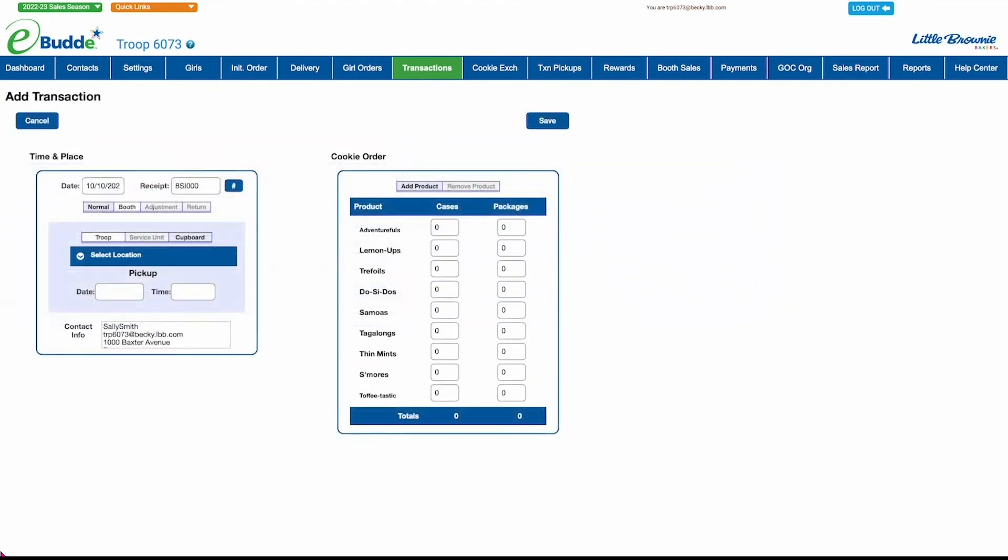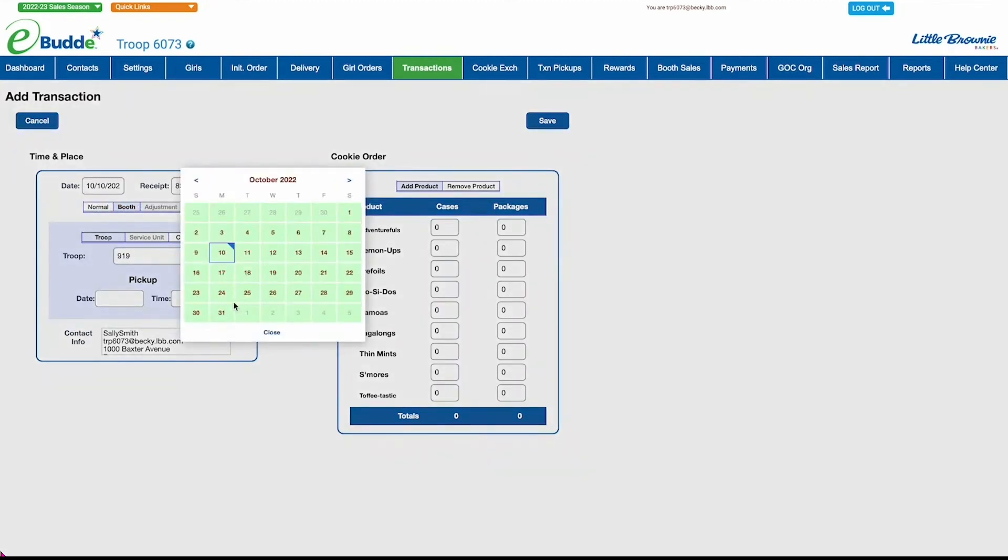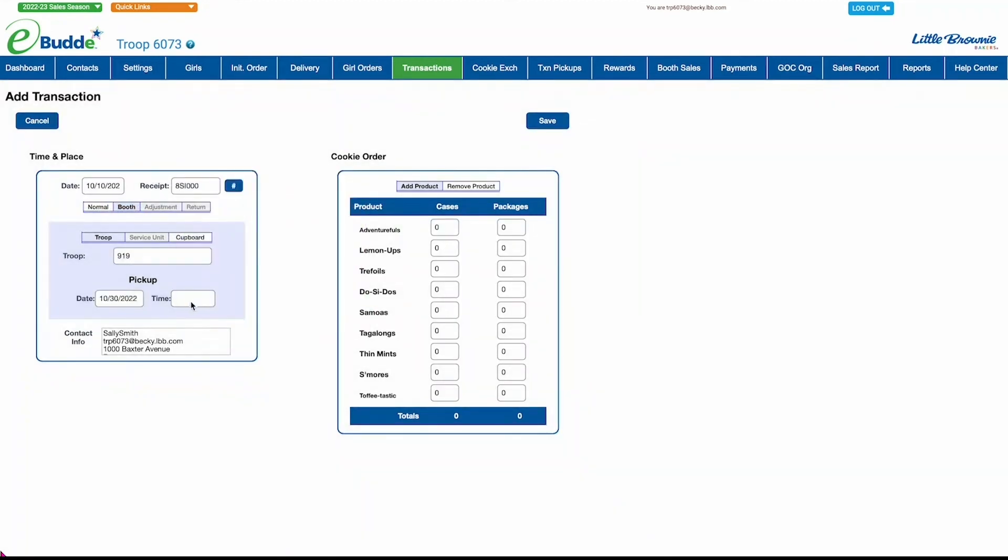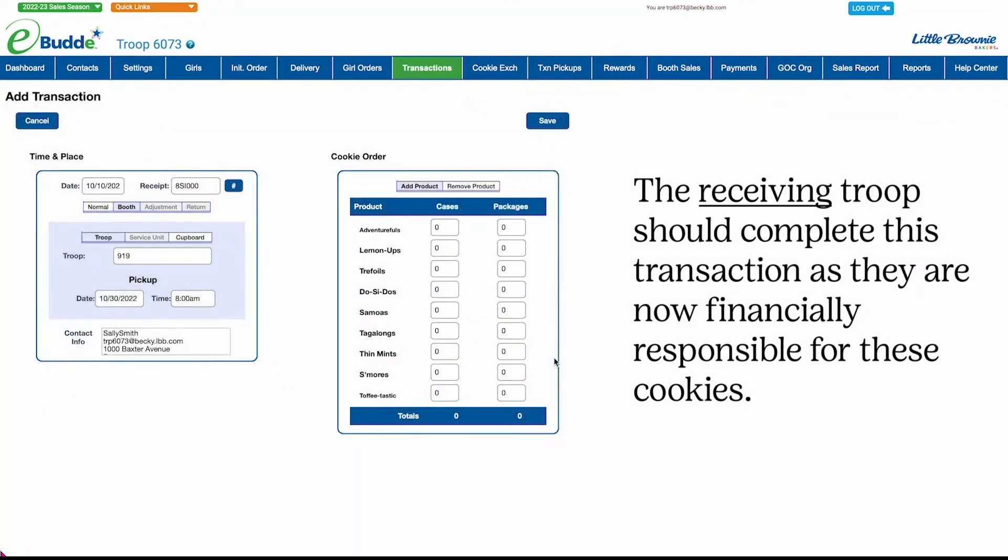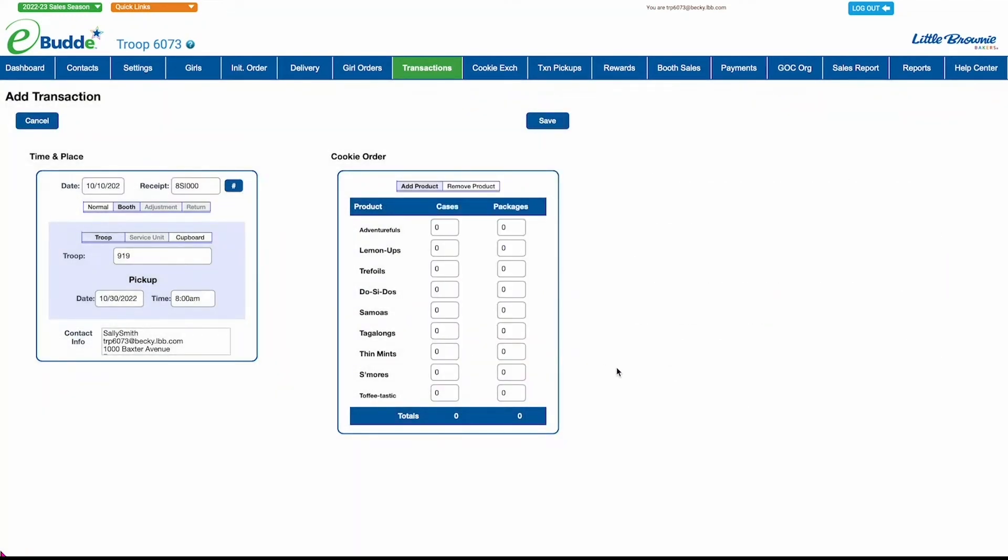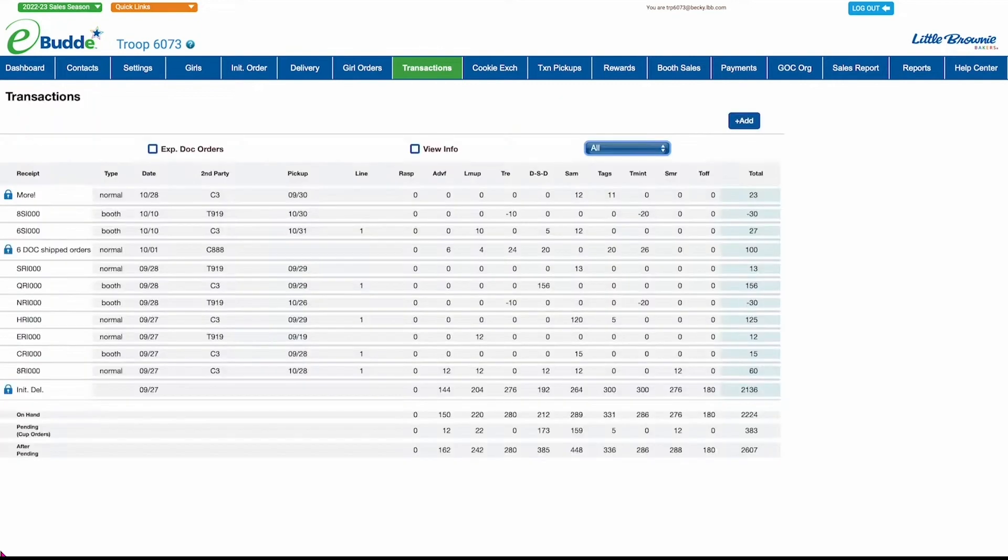If you've exchanged cookies with another troop, just click the Troop button. Select if the transaction is for Normal or Booth Inventory. Then enter the troop's number and the date and time you made the exchange. If you're receiving cookies from the other troop, accept the default Add Product option. Click Save and OK to confirm your transaction.